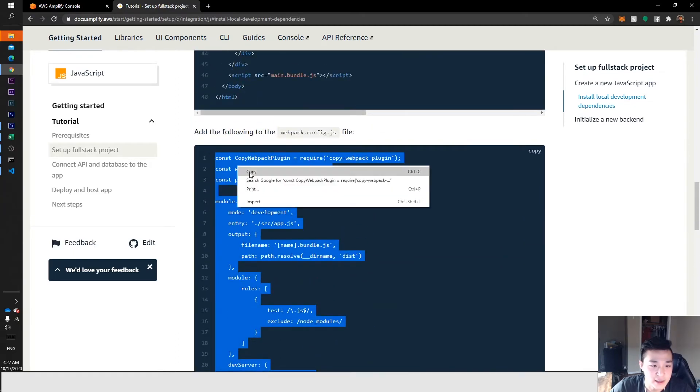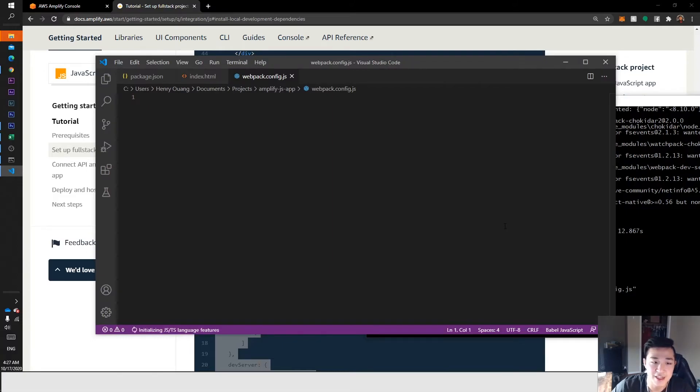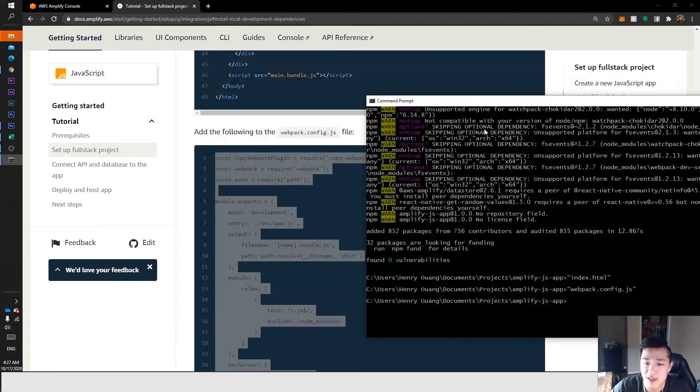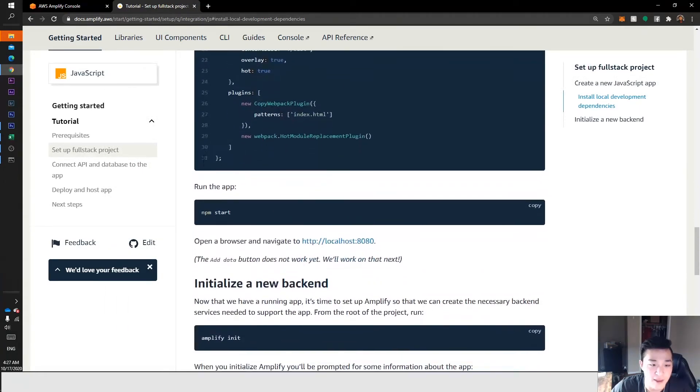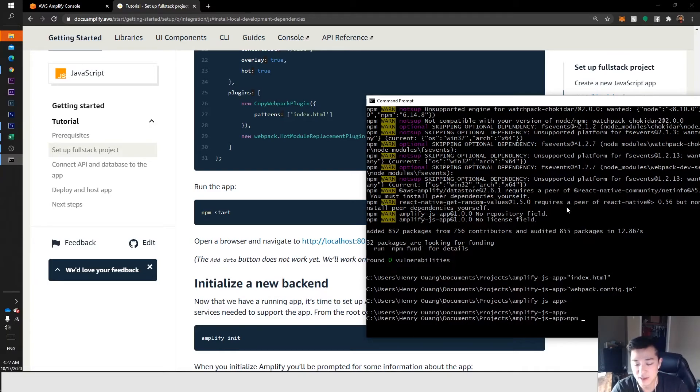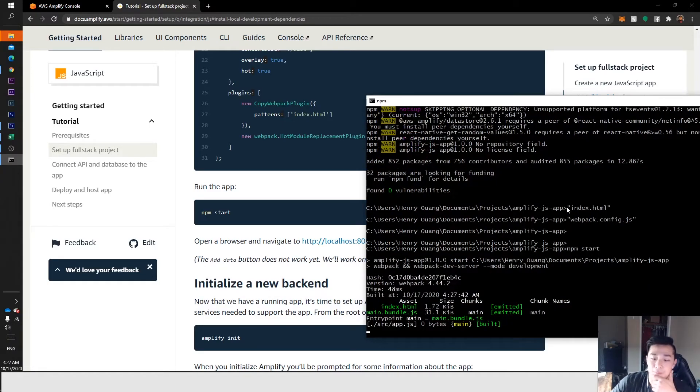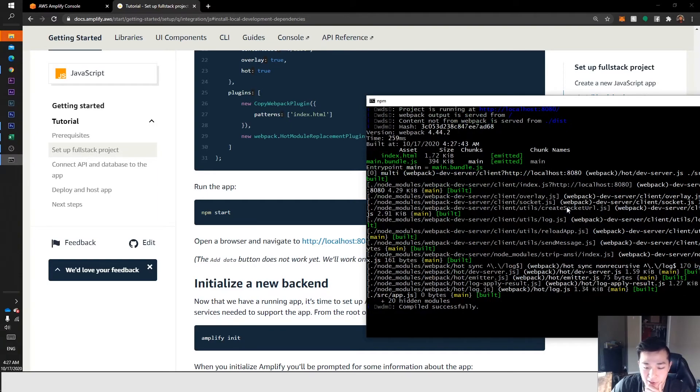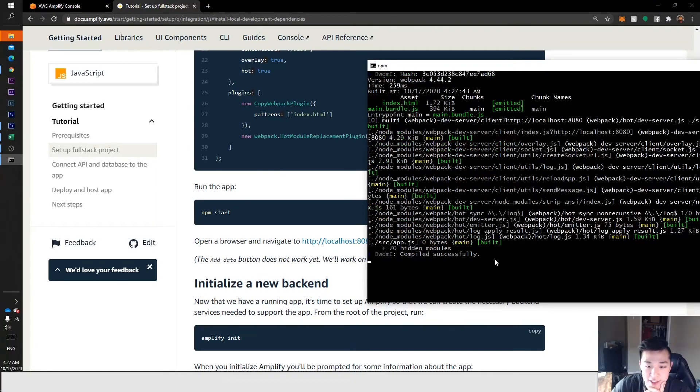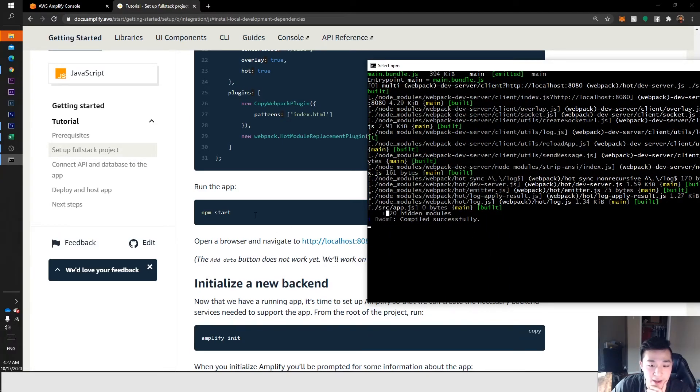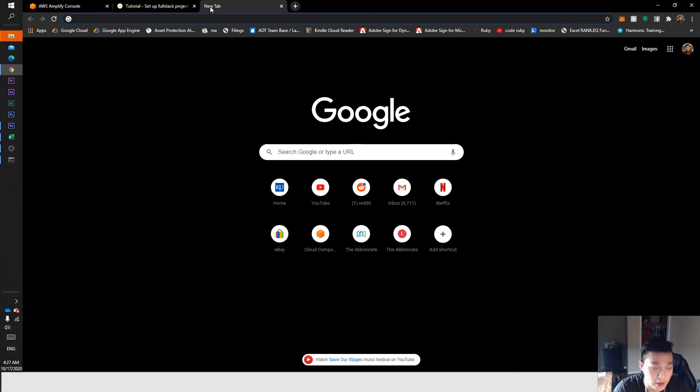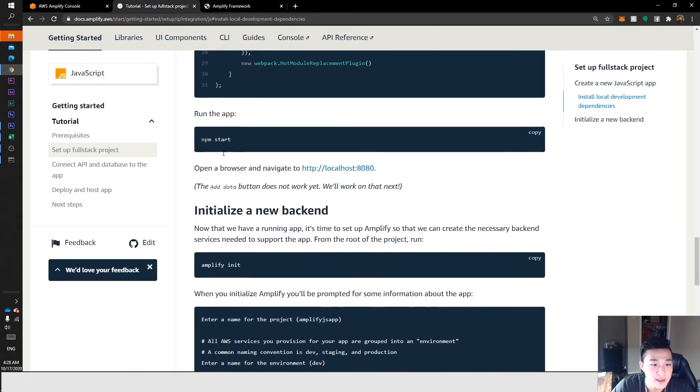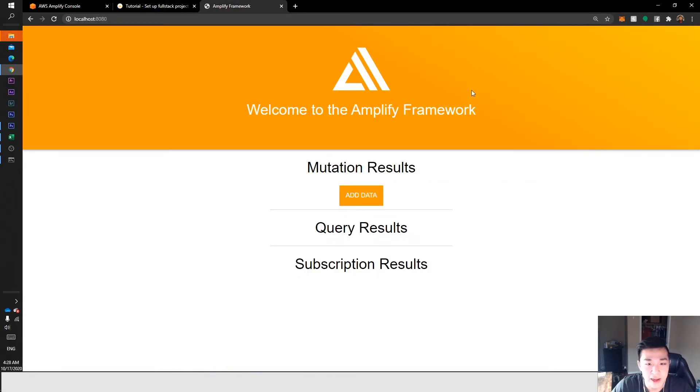Then we're good. Let's do our npm start. That should work and create our entire project. As you can see, it says compiled successfully, so we're good there. Theoretically, if we go to localhost 8080, our application is now running. Yeah, so we're good. We have initialized the Amplify framework into our project.